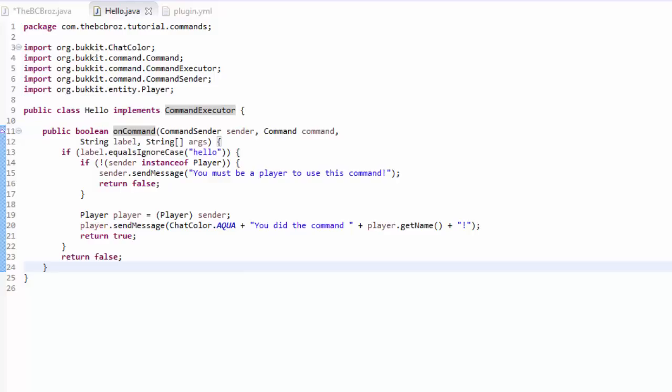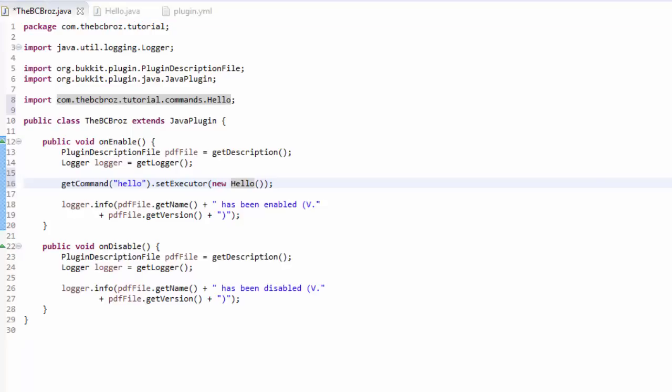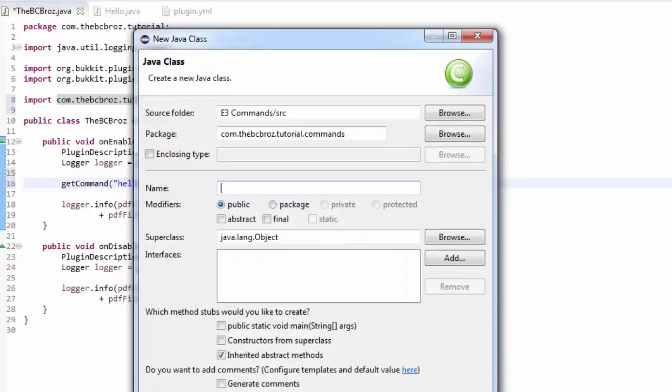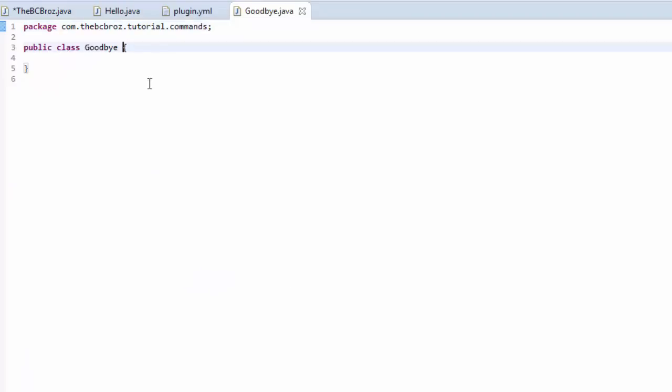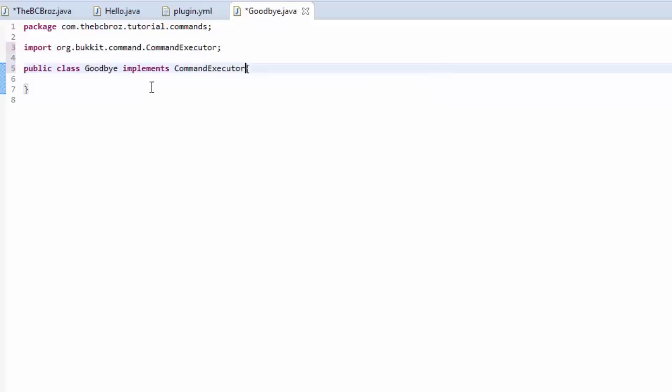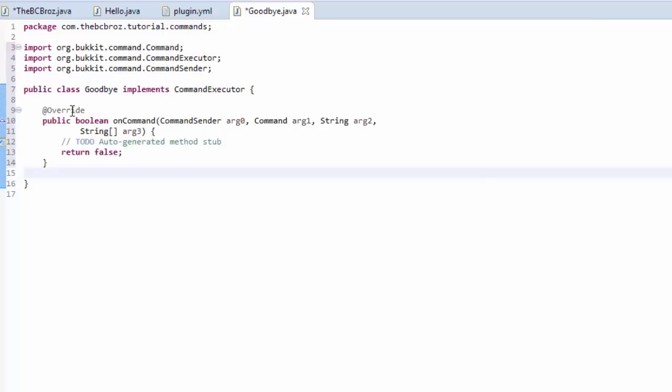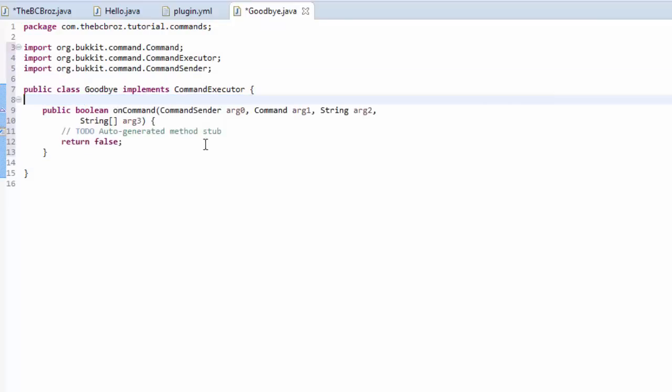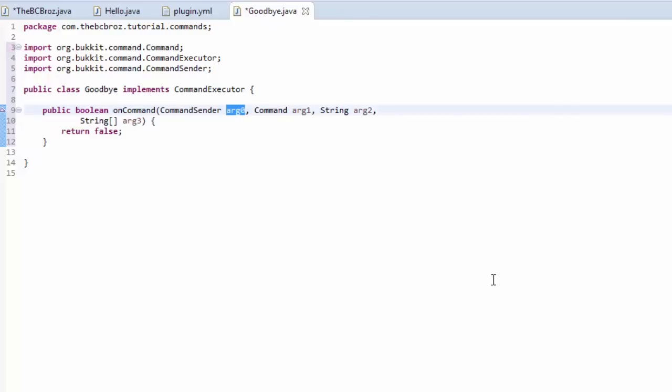So, we're also going to make just another command to show how we can make multiple commands in Bukkit. So, if we, again, go into our commands, hit new class, and we're going to say goodbye, because that's the opposite of hello. And we're going to do this before, so implements, implements, command, executor, like so. We're going to hover over this, hit add unimplemented methods, remove the override, remove the comments.